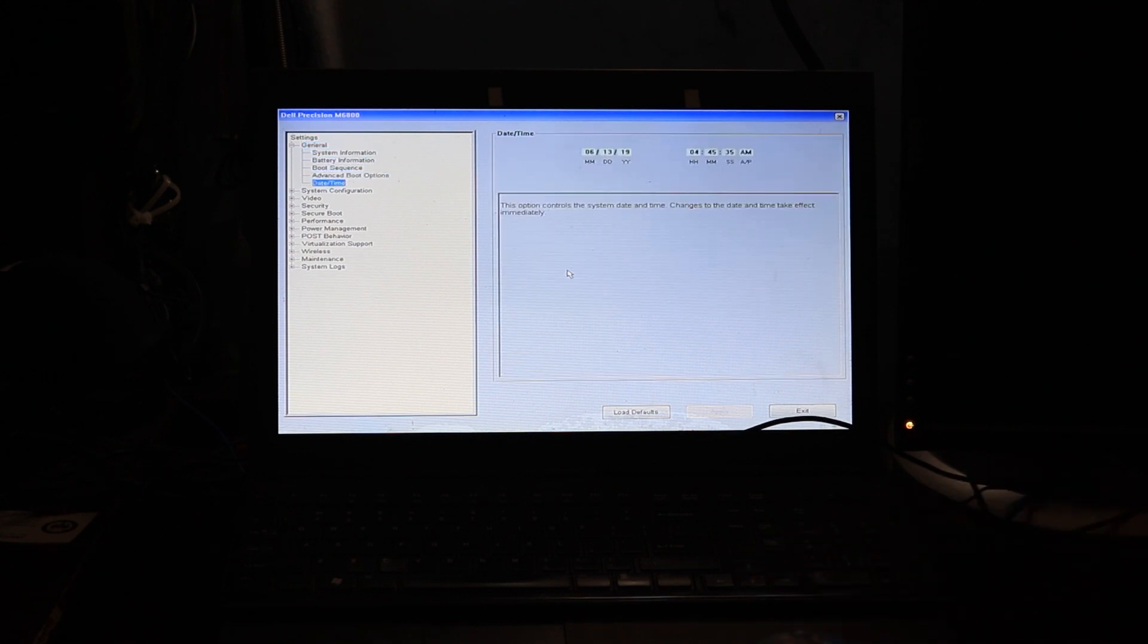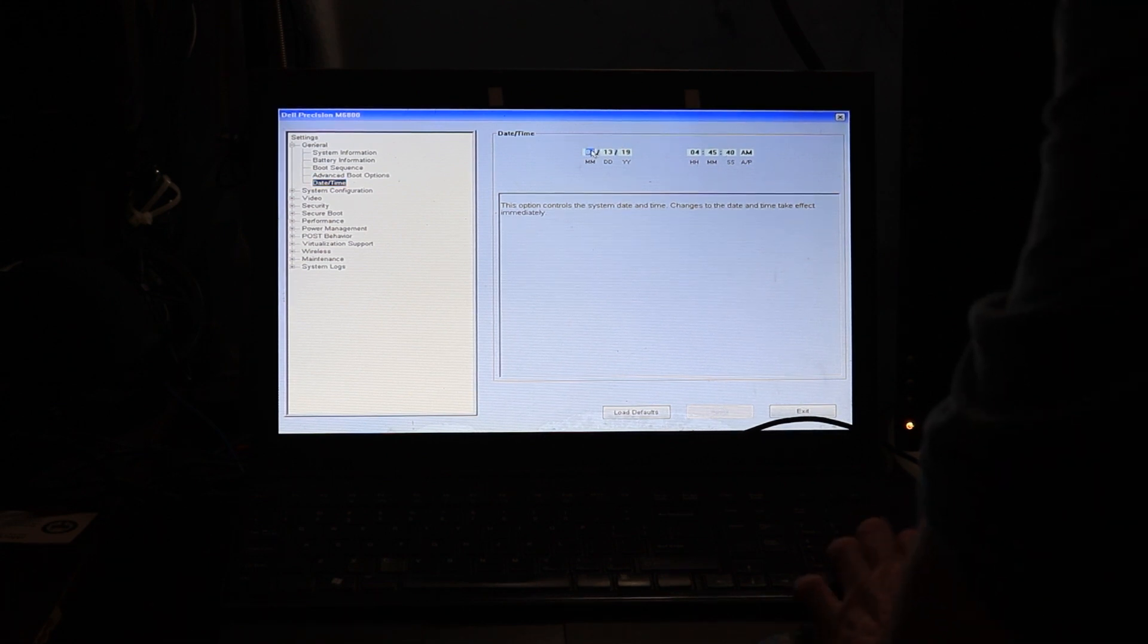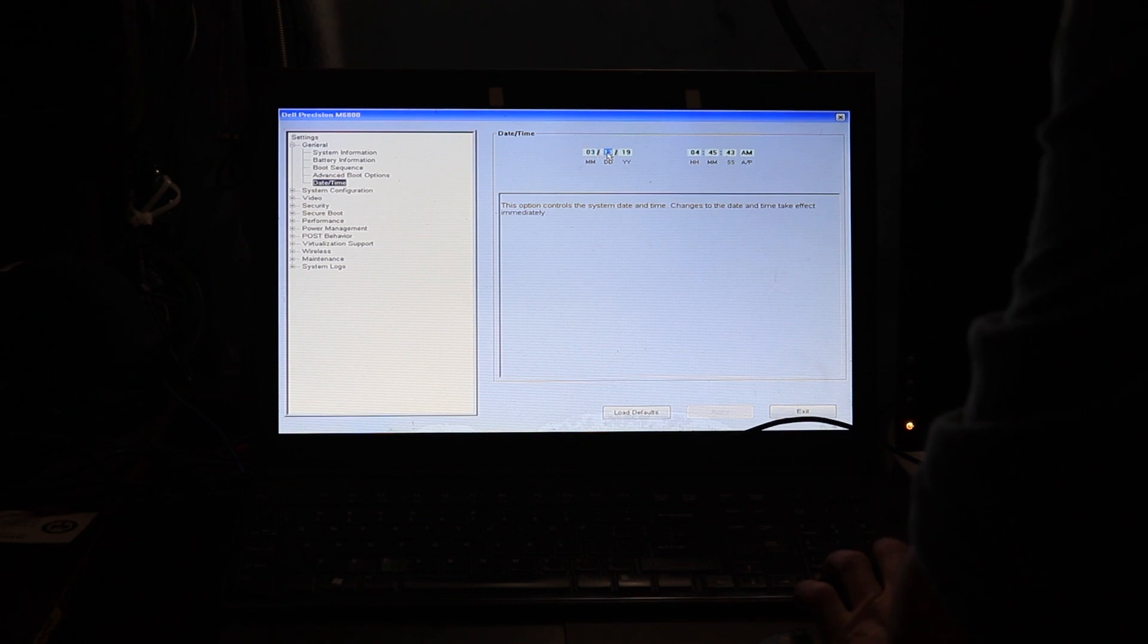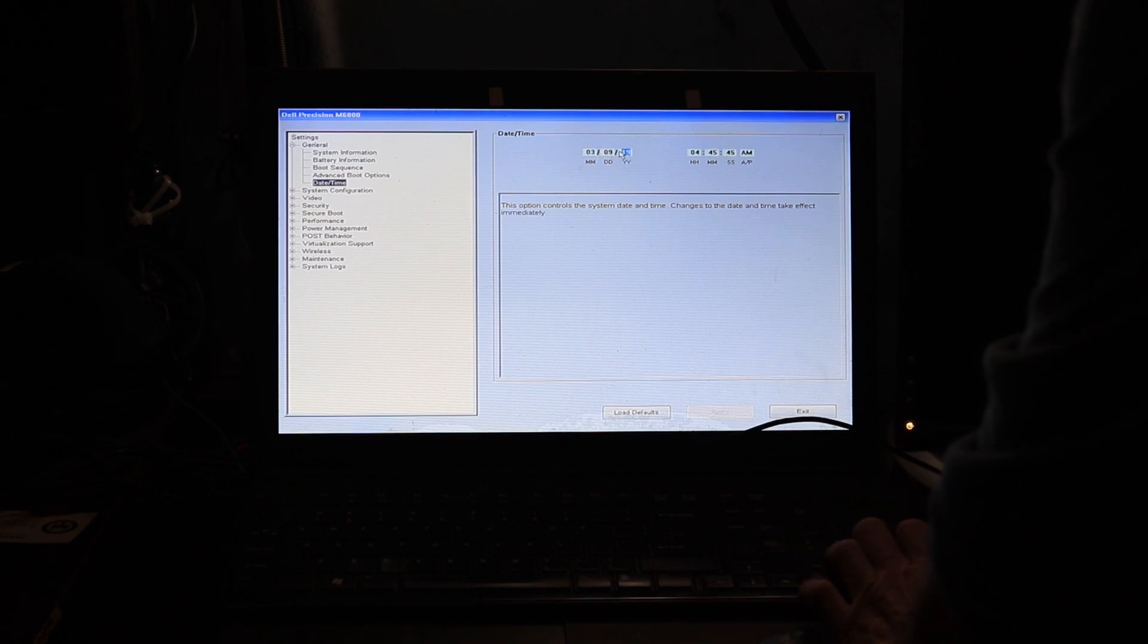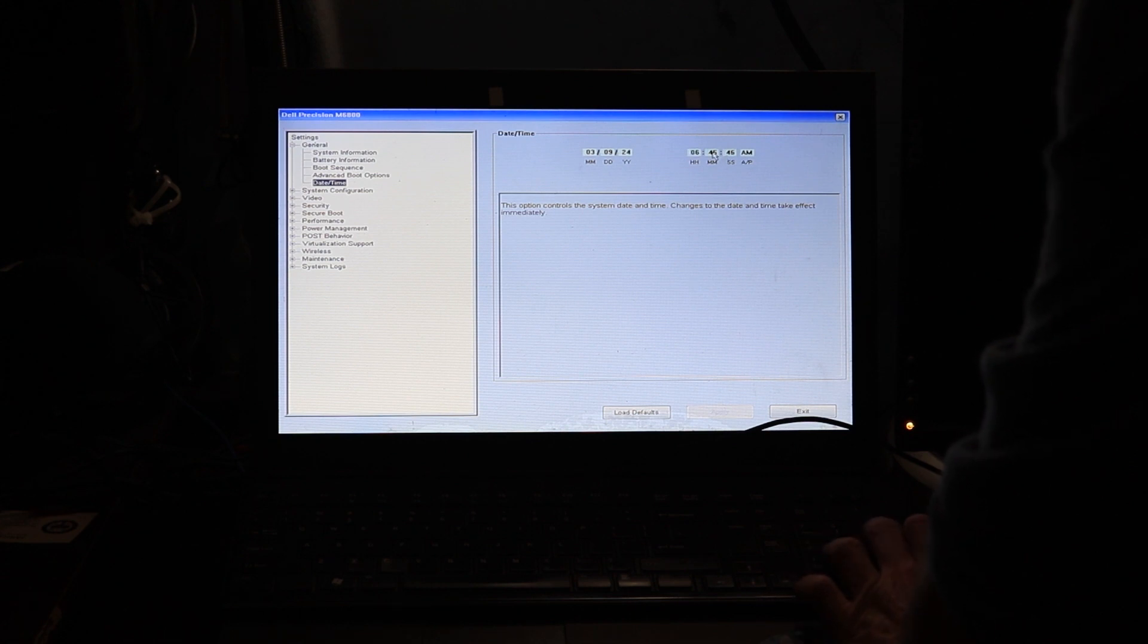We're going to come over here and we're going to change our time. And it's going to be 3:08, I think it is, or 3:09. I did this yesterday, so I'm talking over it today. I'm narrating it today.